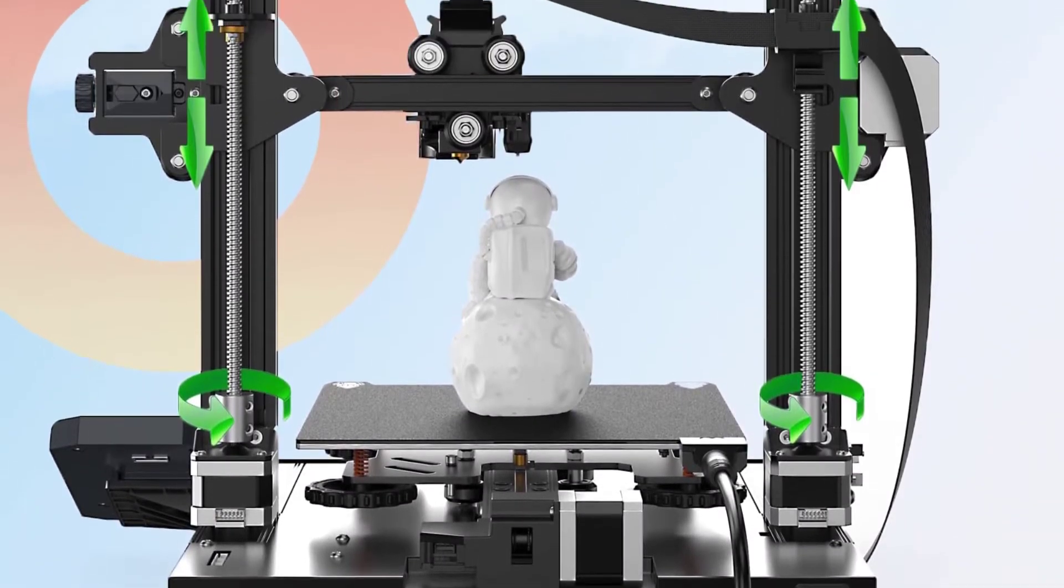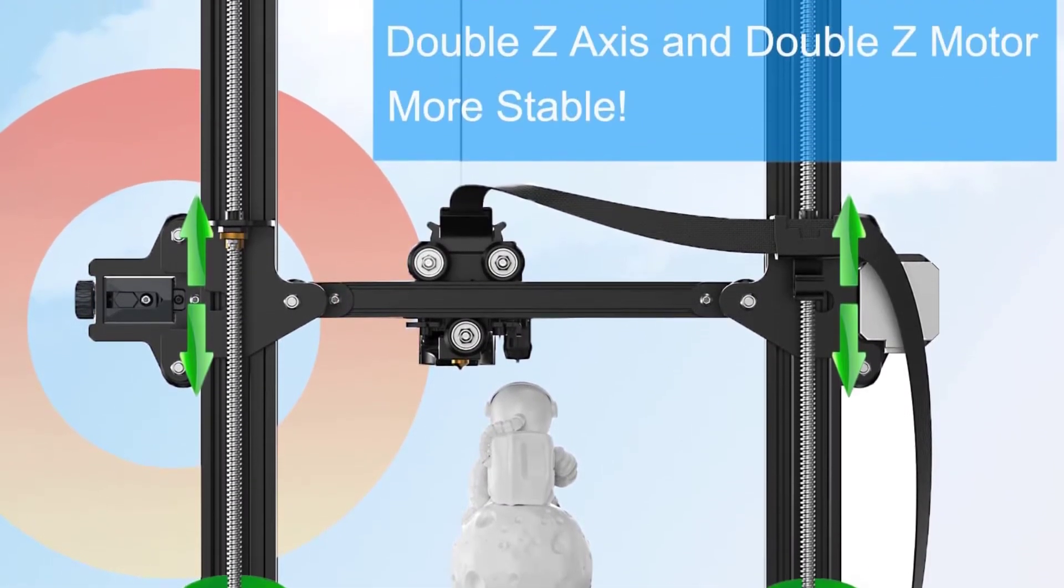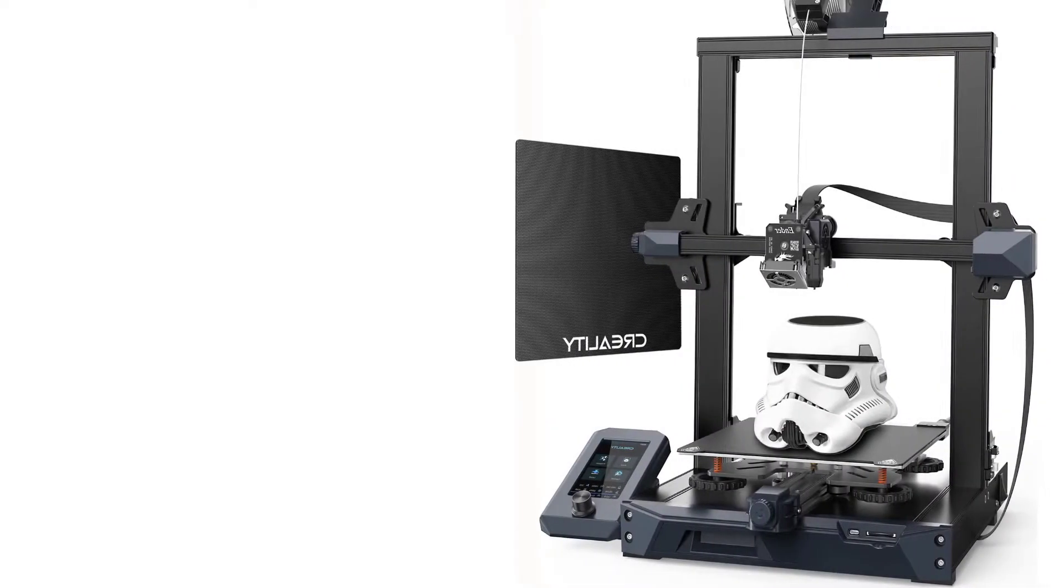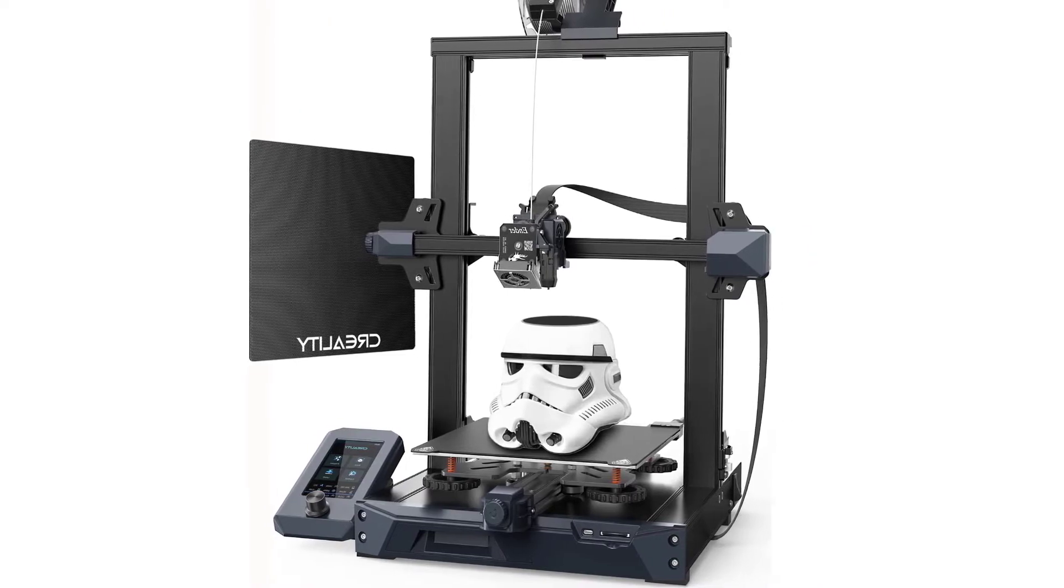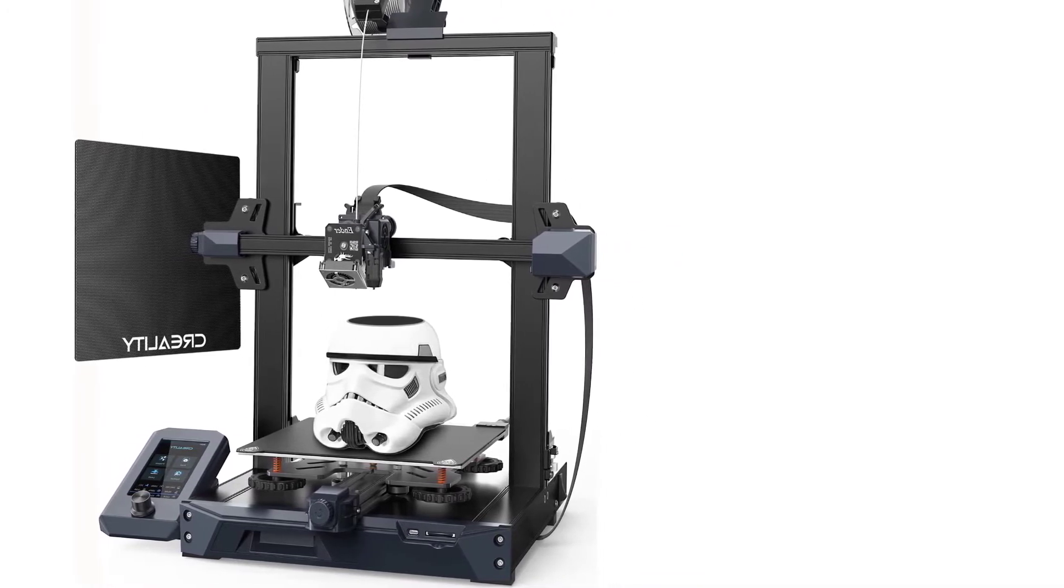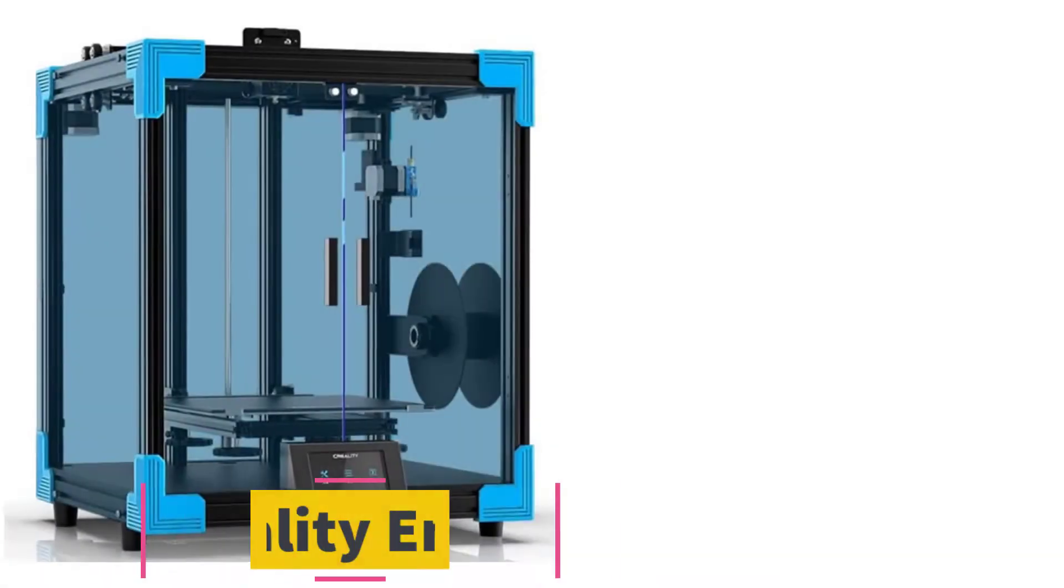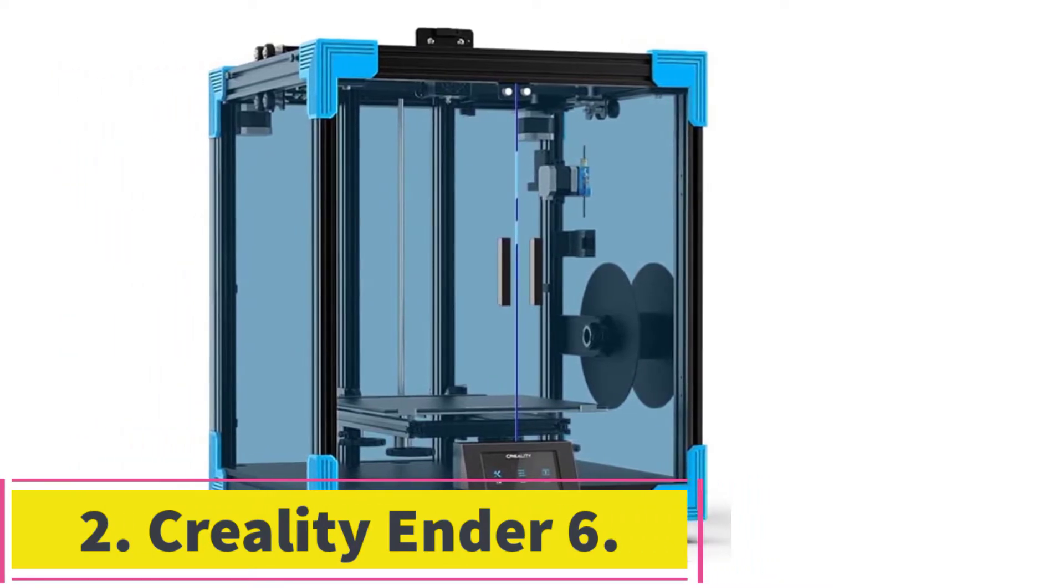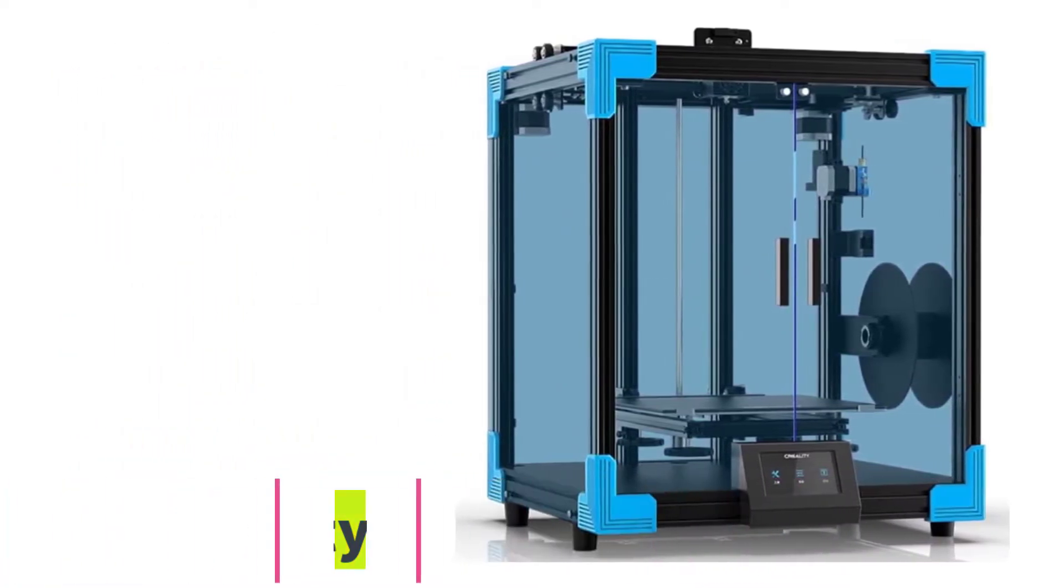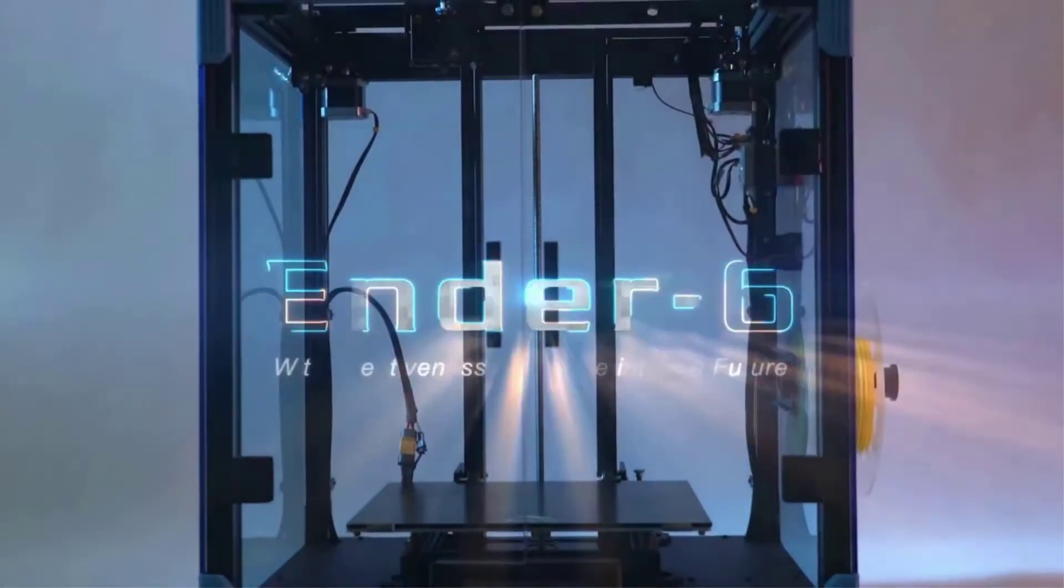Previous Ender 3 machines don't have this feature. At number two, Creality Ender 6. The Ender 6 is a new generation printer with an updated extruder to improve the printing accuracy and speed. Having an updated Core XY structure, vibrations are minimized for higher speed printing and ensures good quality 3D prints.